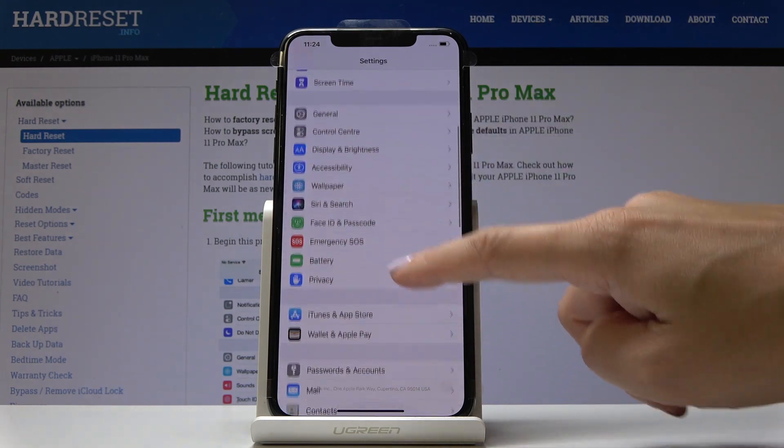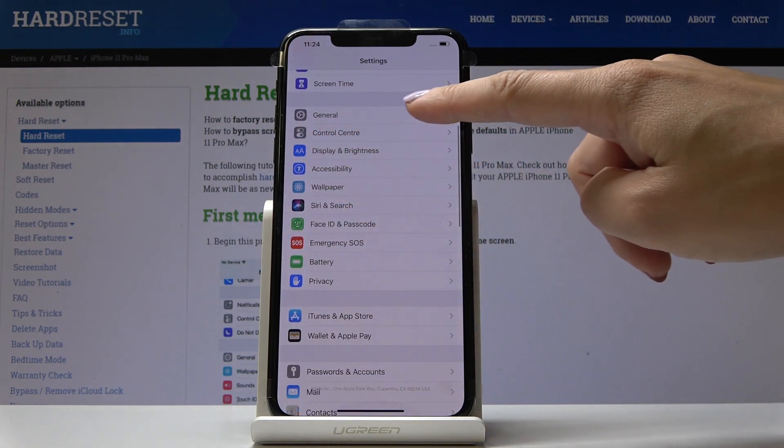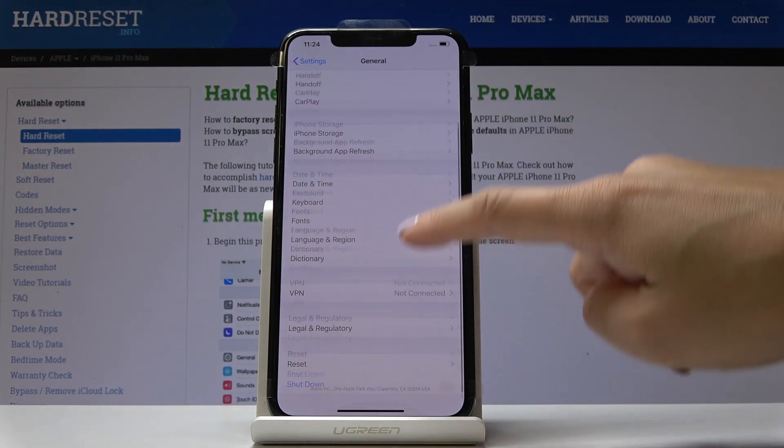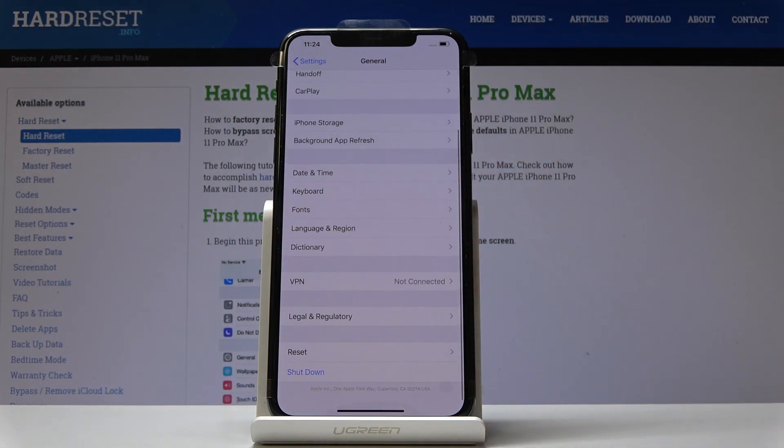Now scroll down, locate and open General, and then go to the very bottom of the list where you'll notice Reset.